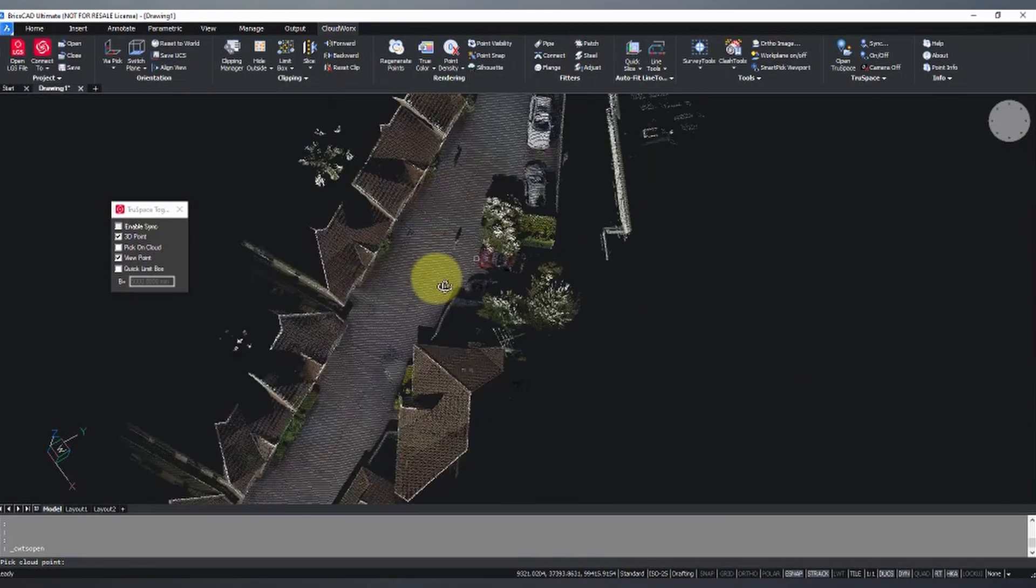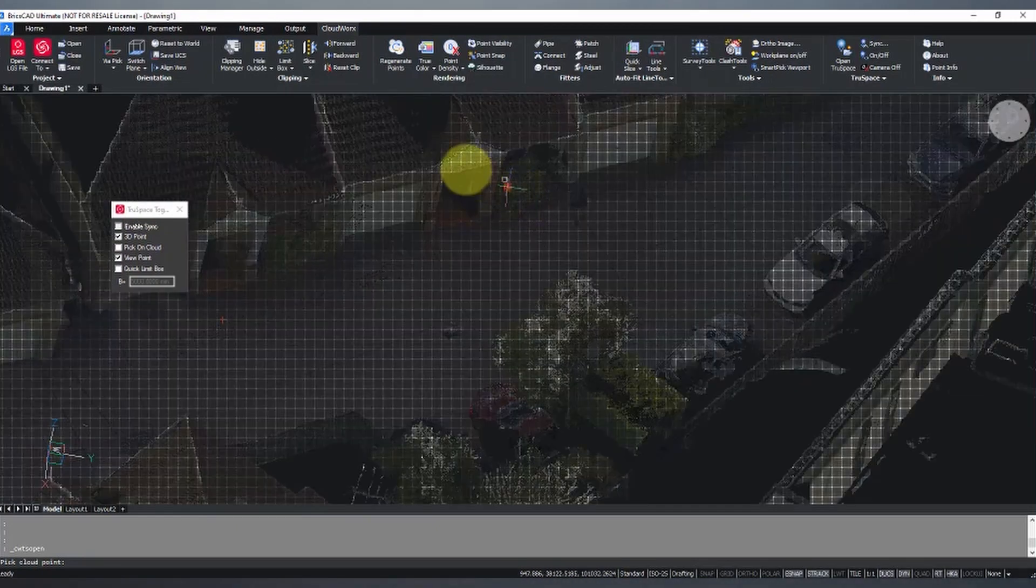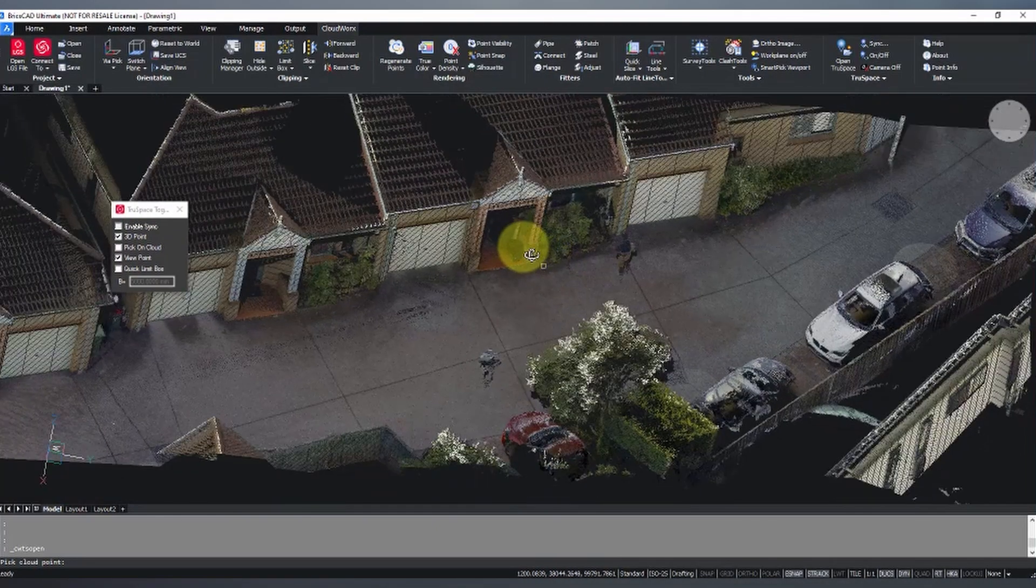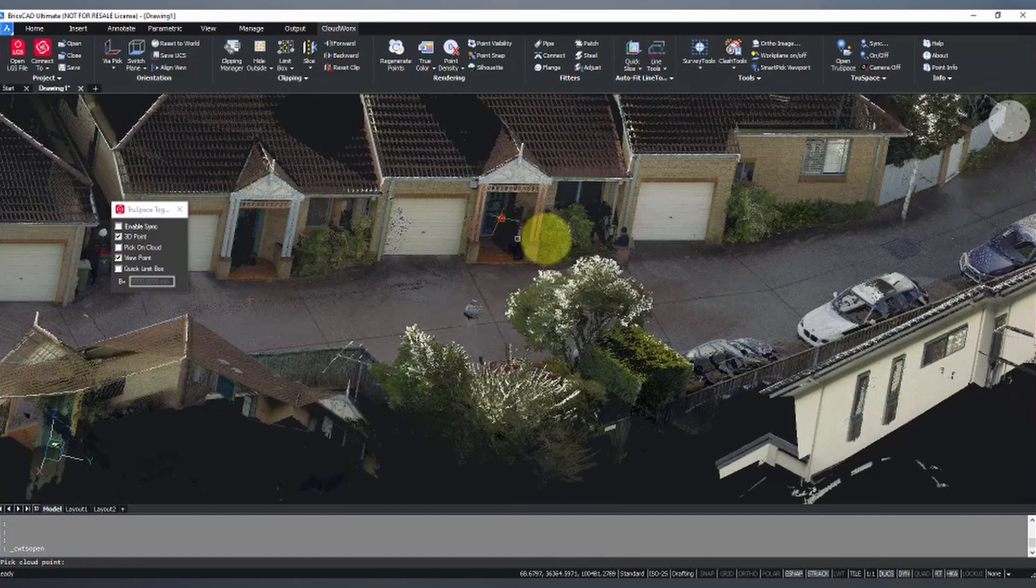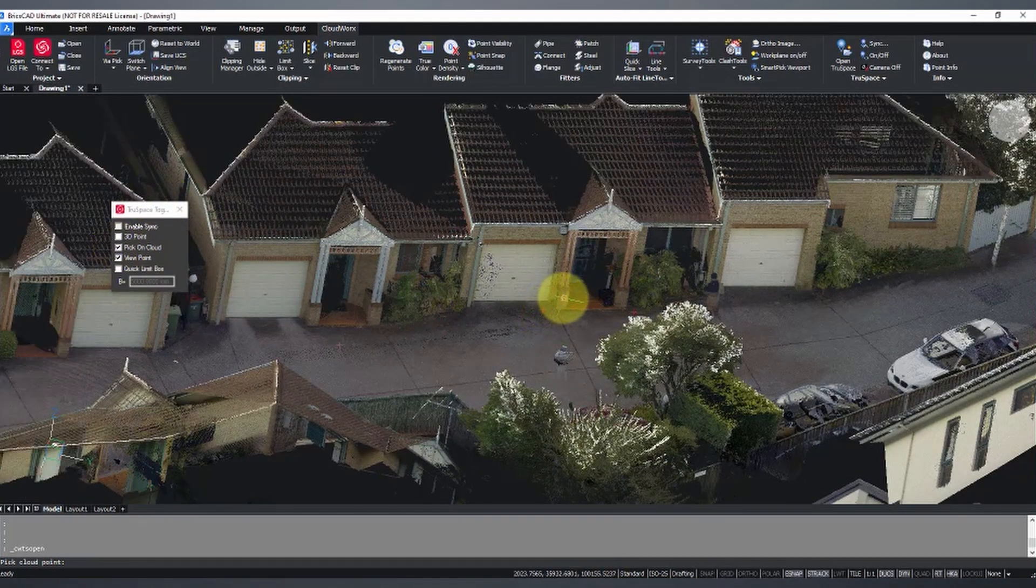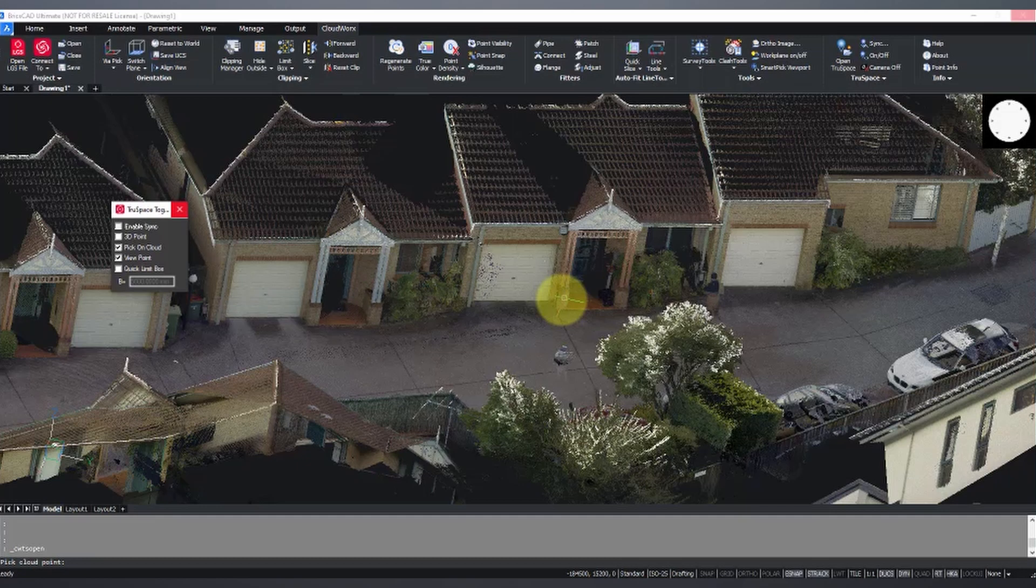So if I hit this TrueSpace option here, it brings up this little toolbar box. Now, say for example, we are going to be working on number two right here. I'm going to pick a point on the cloud and say, this is my point of interest. So take a couple of seconds to open up, but our TrueSpace will launch on another screen here for me.